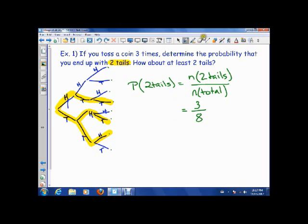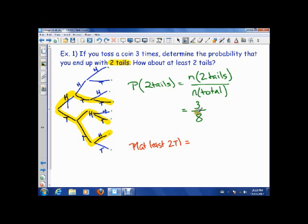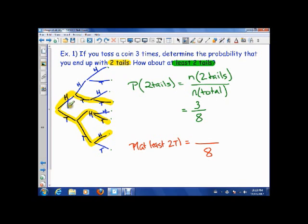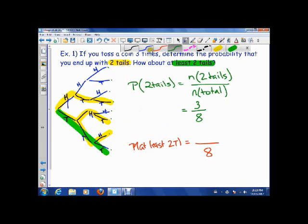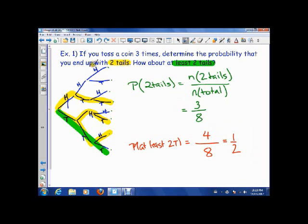The next part of the question asks: how about at least two tails? The probability of getting at least two tails is the number of ways of getting at least two tails over the total, which is still 8. At least two tails means either two tails or three tails — so we include tails-tails-tails as well. That gives us 4 out of 8, which is one half.